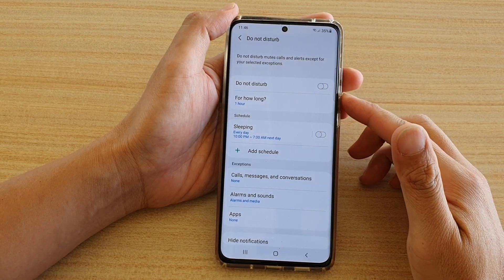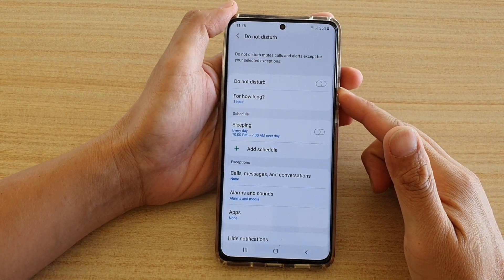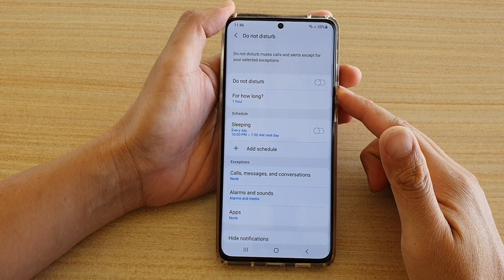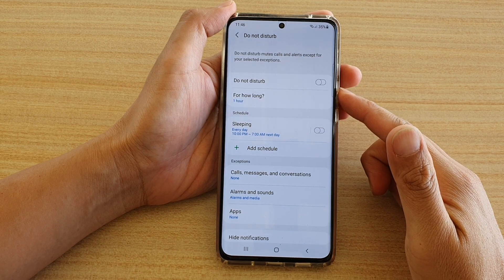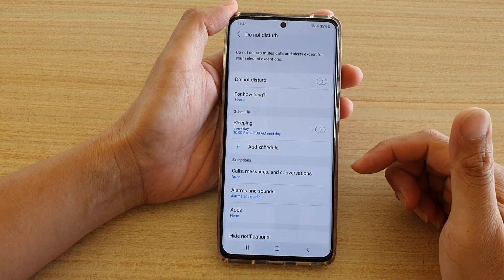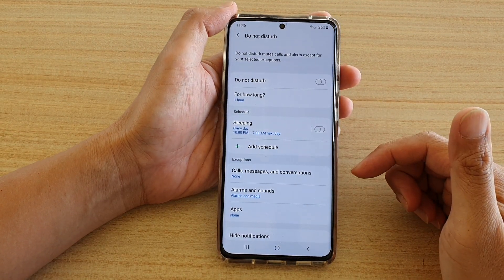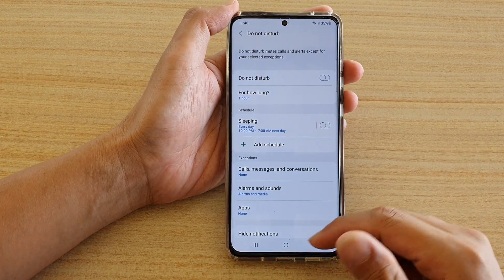Hi, in this video we're going to take a look at how you can enable or disable Do Not Disturb on your Samsung Galaxy S21 series.